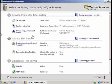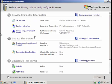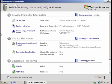Hi guys. This is the continuation of my tutorial from installing Windows Server 2008. The next thing you need to do after installing is configuring the initial configuration tasks.